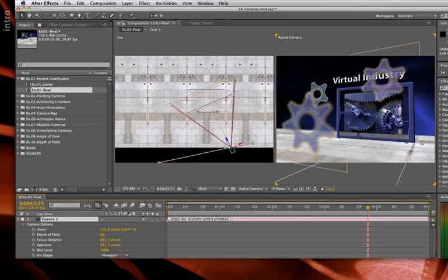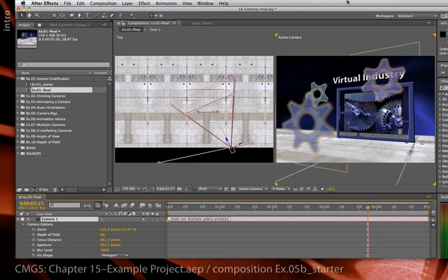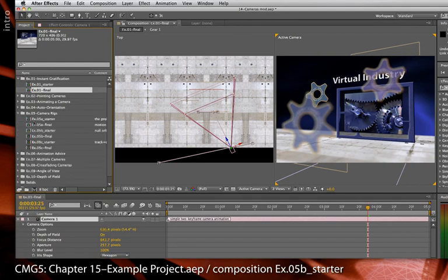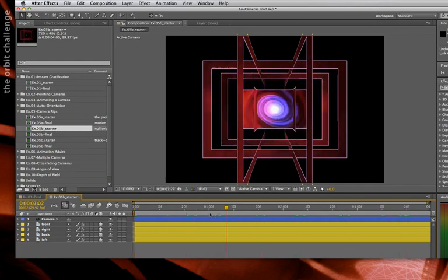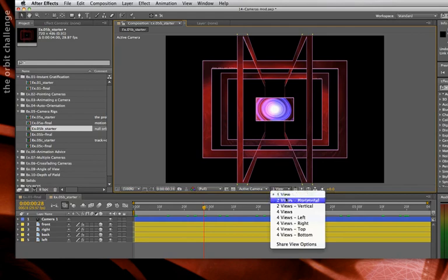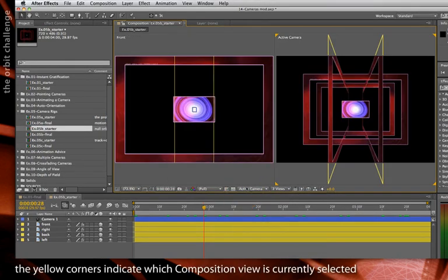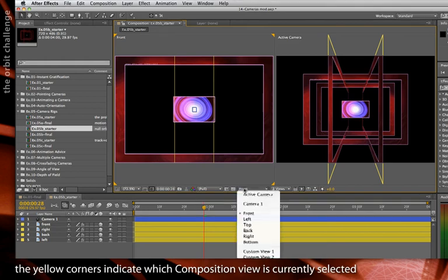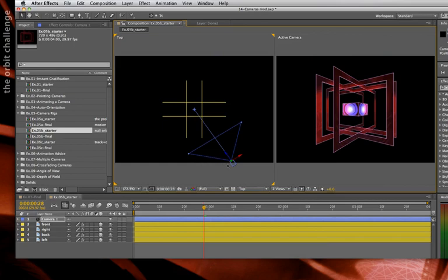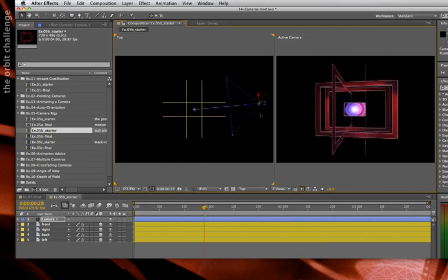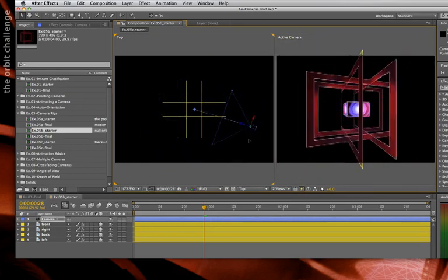Another handy utility added in CS 5.5 is Create Orbit Null for a camera. I'm in the same project for chapter 14 of CMG, and for this demonstration I'm going to open up comp 05b starter. Here I have a camera aimed at an interesting 3D world. I'll set two views horizontal, make sure one is on active camera, and set the other to top so I can see my 3D world. Now a common thing to want to do is to orbit a camera around a set of layers or a 3D object.